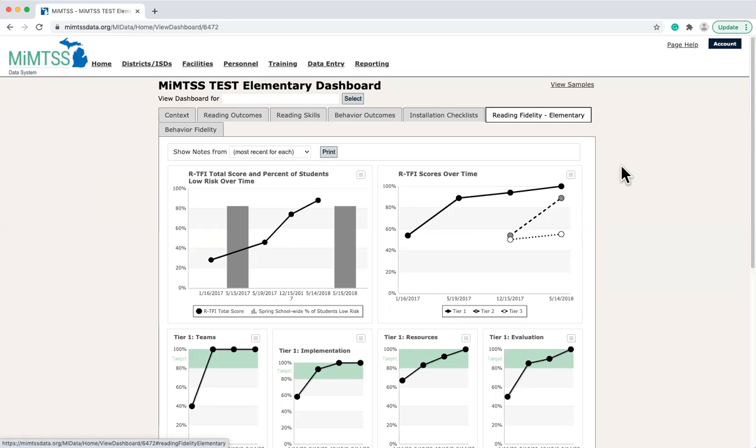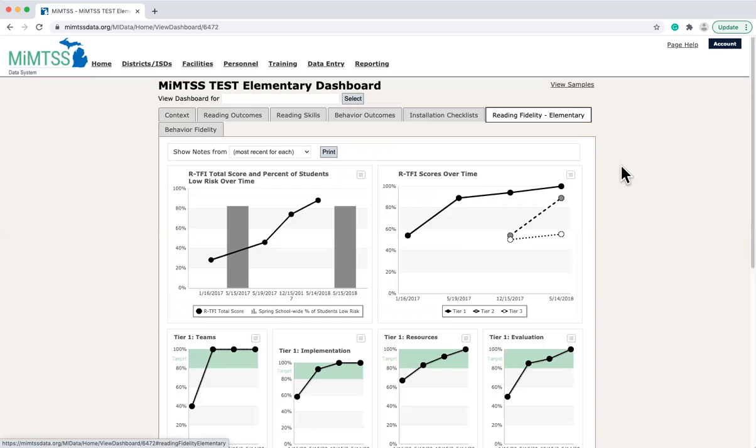One feature that makes the MyMTSS data system so effective is that as schools input data, they are fed to the district, ISD, and state levels. This structure supports educators with having data readily accessible to support decision-making, with a focus on the continuous improvement of MTSS across the educational cascade.